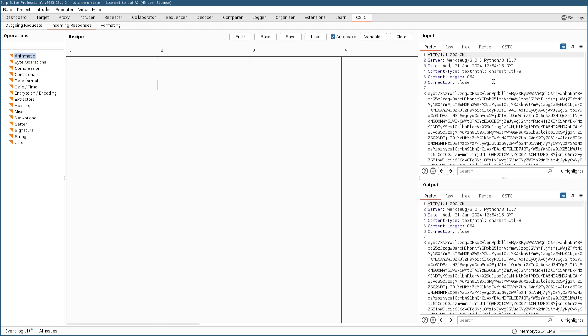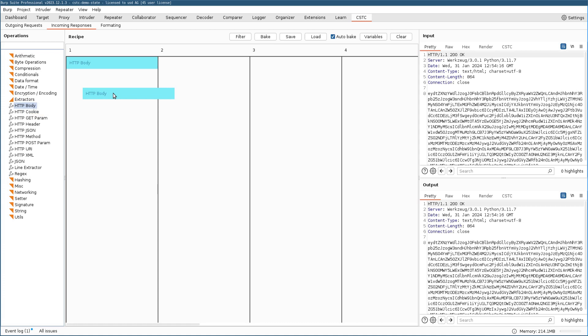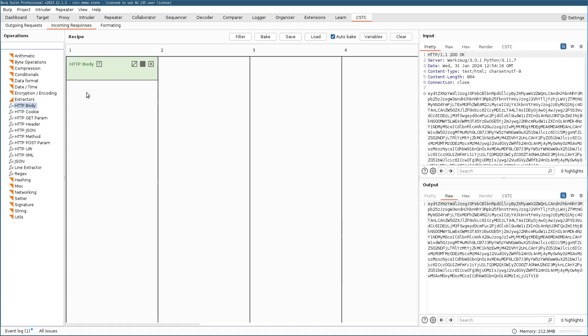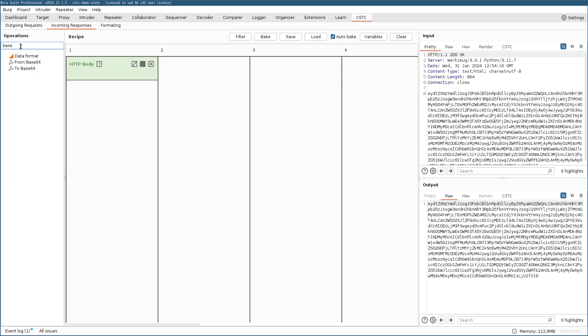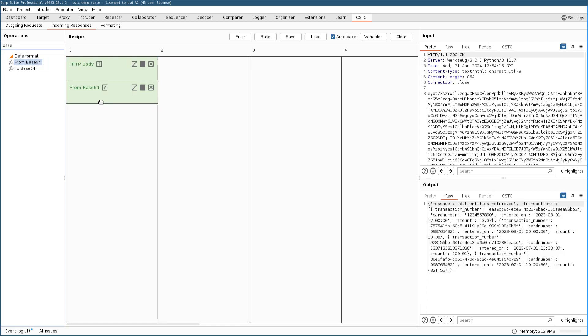As currently we have no operations defined in the recipe panel, input and output are the same. So to get started, we need to get rid of all the HTTP headers and just extract the body. In order to do this, the CSTC defines extractor operations and here also the HTTP body. So after applying this, you can see in the output panel all the HTTP headers got removed and we are just left with the actual HTTP body we are interested in. Next, we want to Base64 decode this data. So up here in the search bar, we can just search for Base64 and we can choose the from Base64 operation. And after that, we can already see good, we see our decoded content we are interested in.